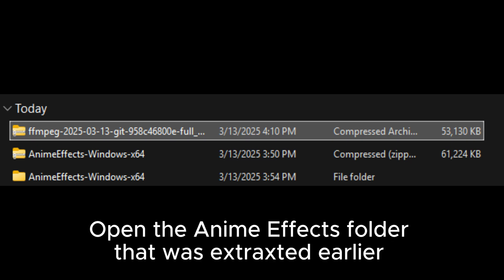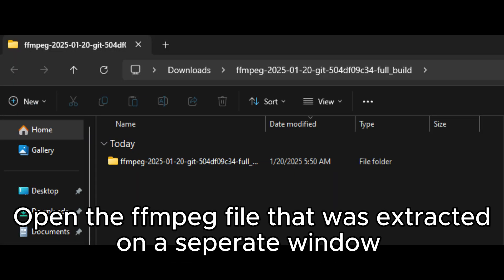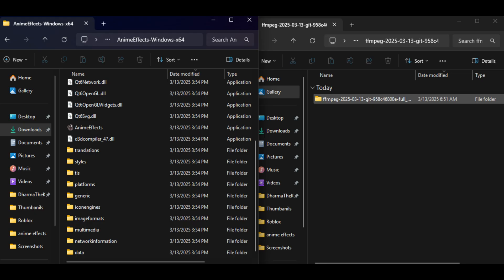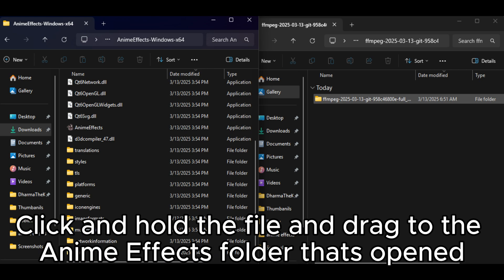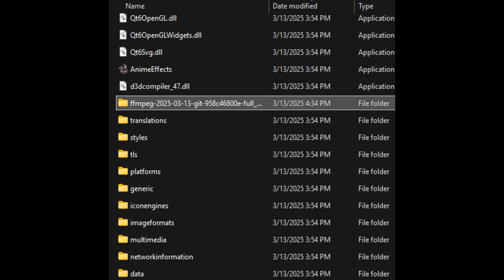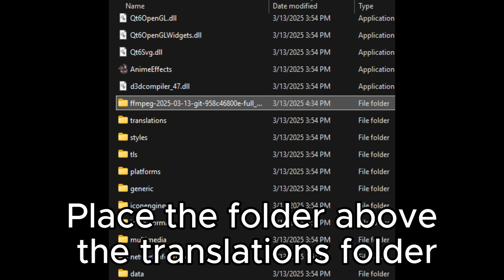Open the anime effects folder that was extracted earlier. Open the ffmpeg file that was extracted on a separate window. After that, I recommend having both windows side by side. Click and hold the file and drag to the anime effects folder that's opened. Place the folder above the translations folder.